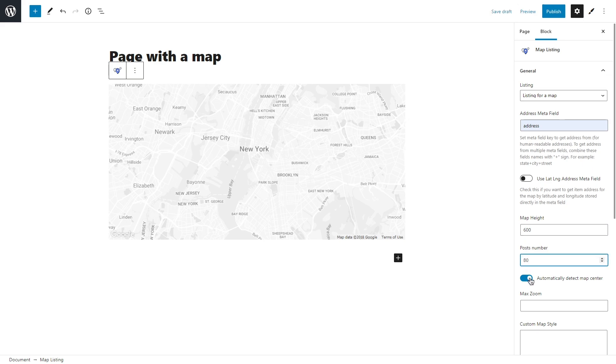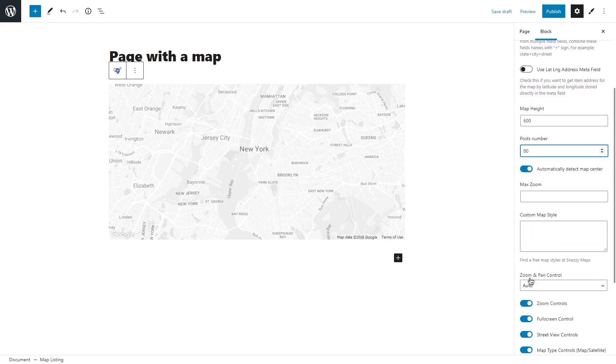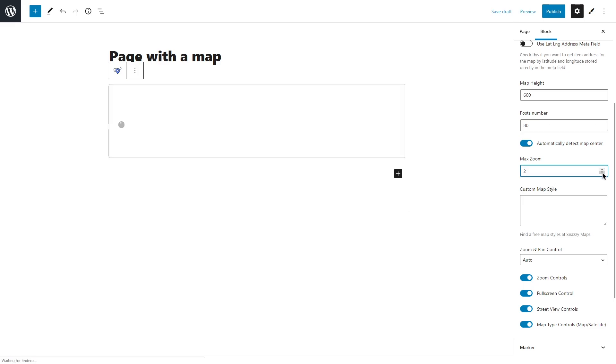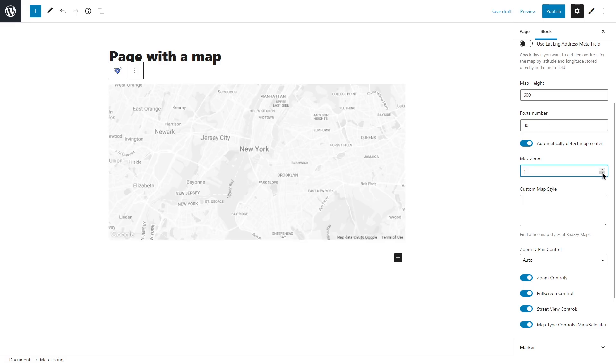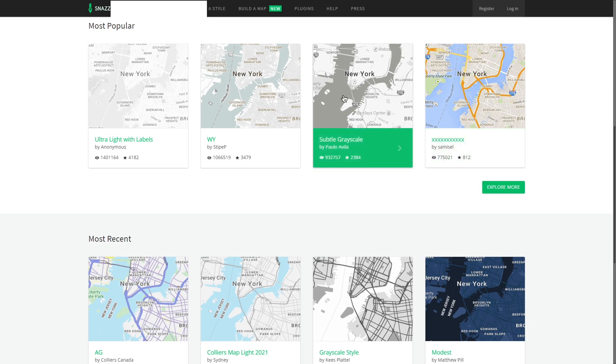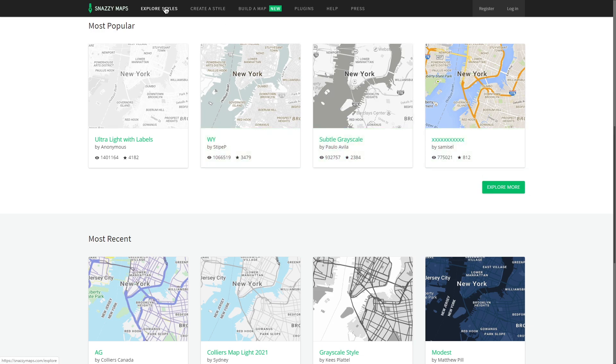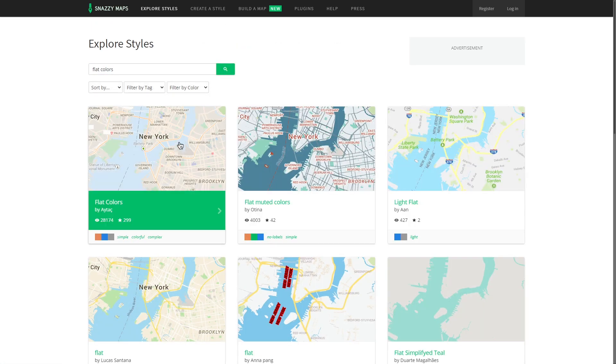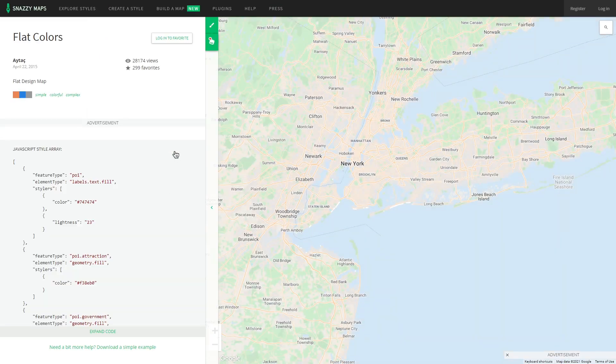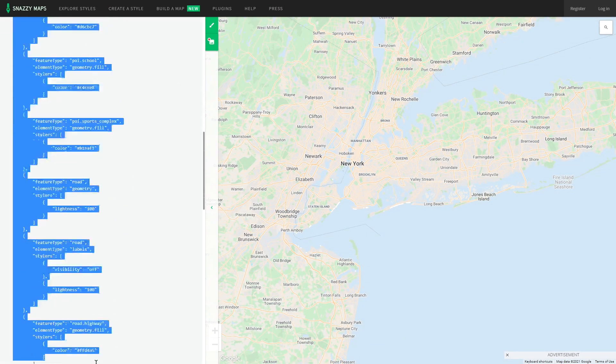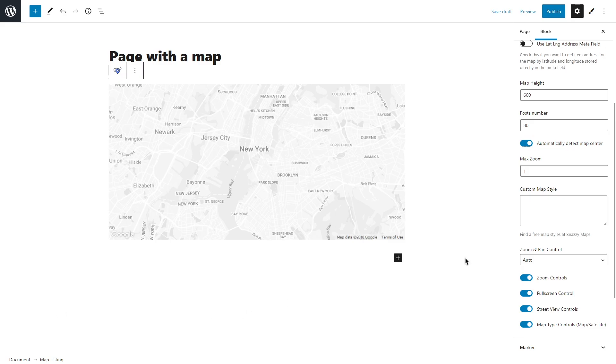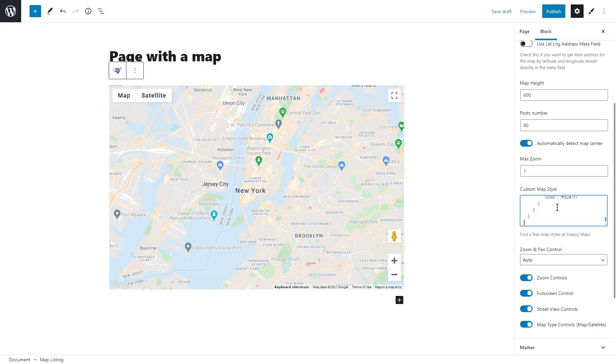Here you can also enable automatic map center detection. In the max zoom bar, choose the default zoom of the map when it opens for the first time. And below it says custom map style - in case you don't want to stick to the default map style, you can go for example to Snazzy Maps website, select the style you like, copy the code and paste it to this box.